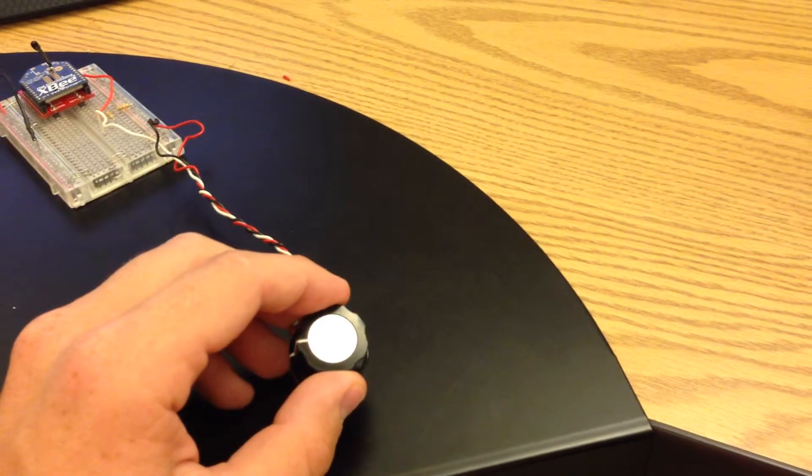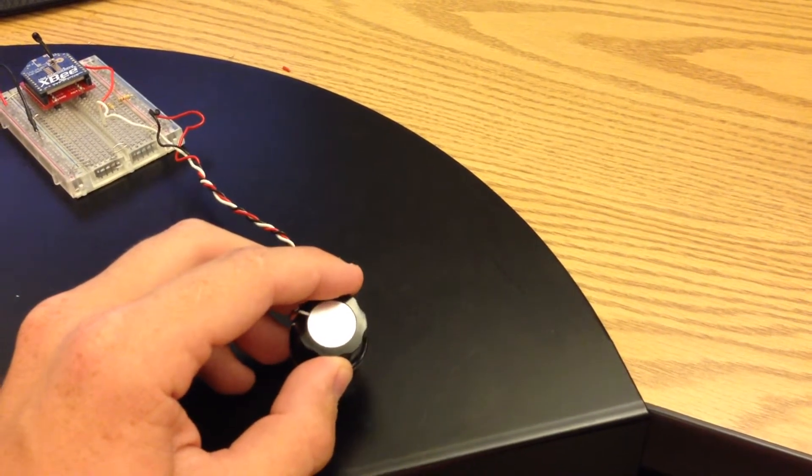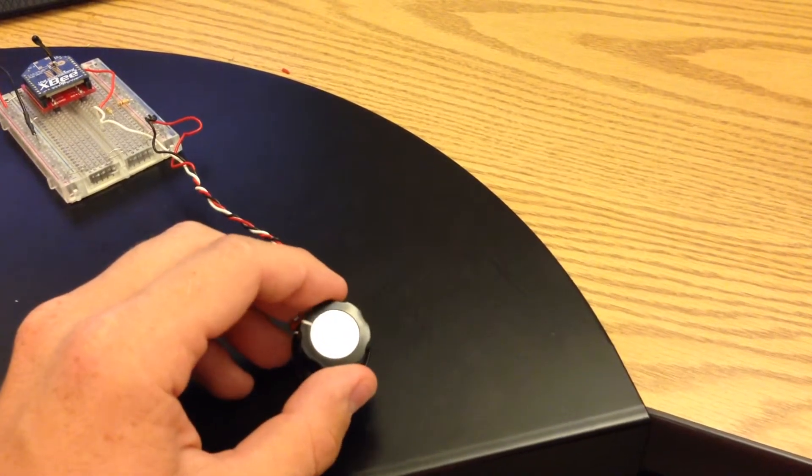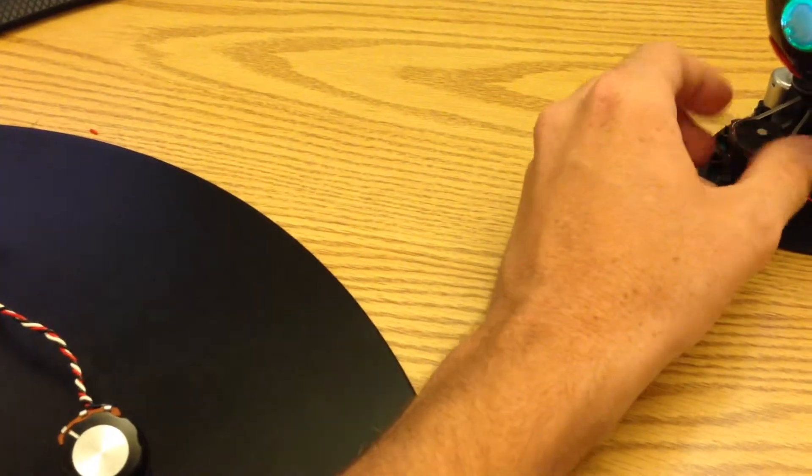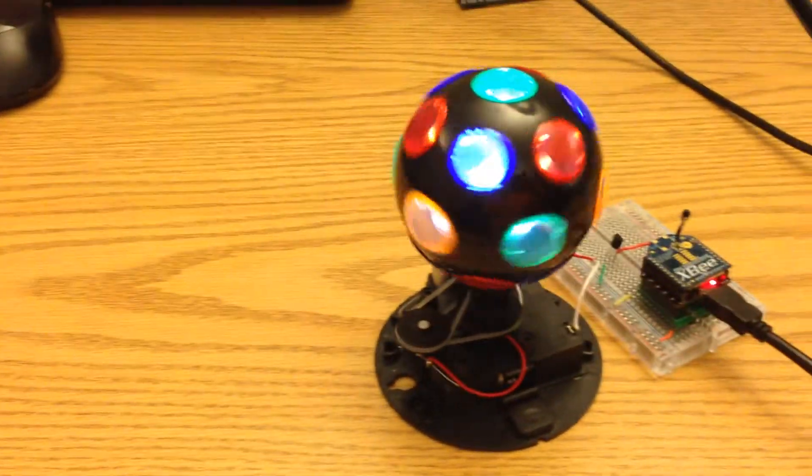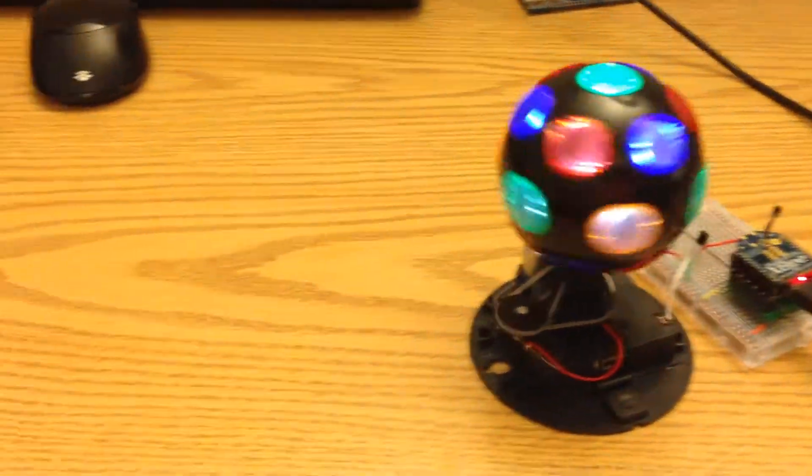as I keep turning it, over here, look at that. The thing starts spinning.